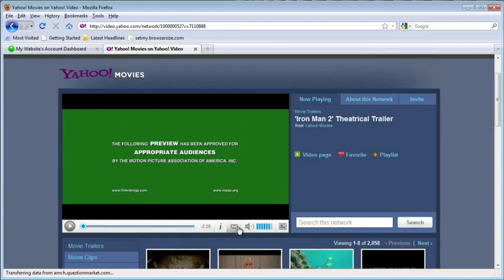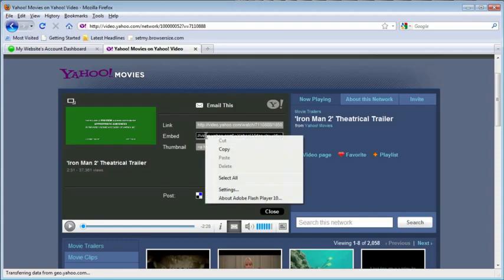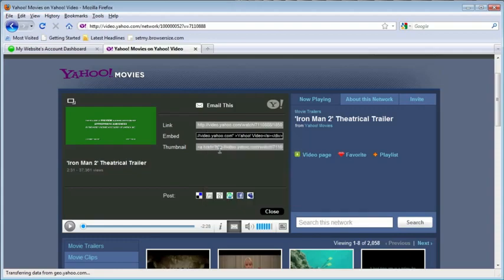The first thing you'll do is click right here on this envelope, the share button, and it will reveal the embed code, which you'll just click so that it's all highlighted. Right-click, copy.